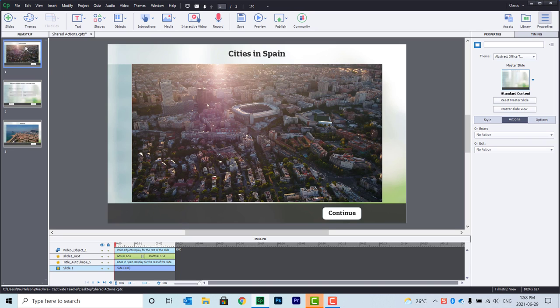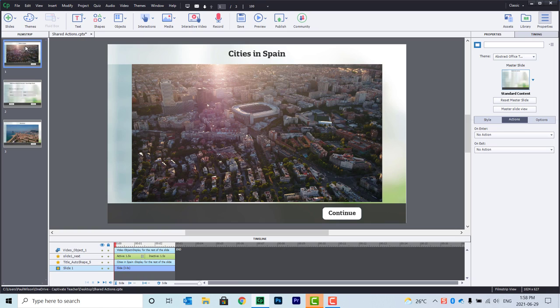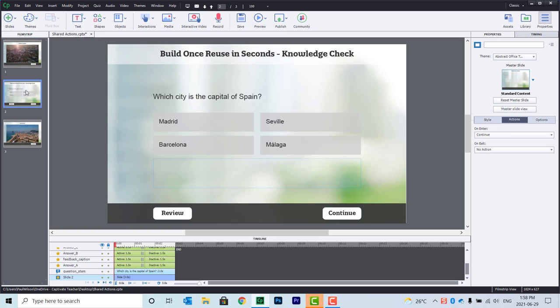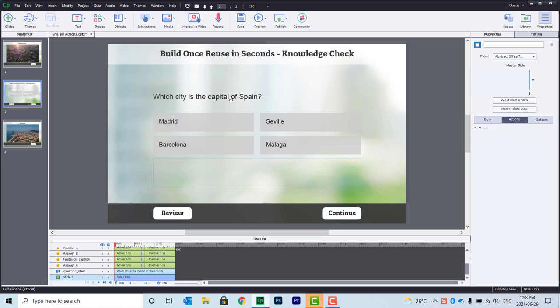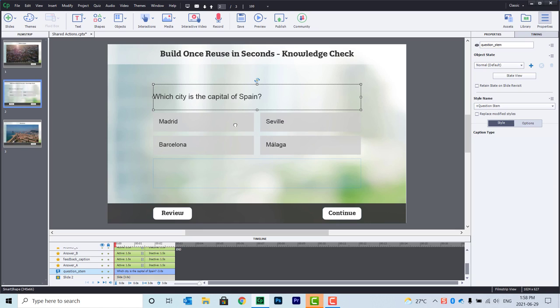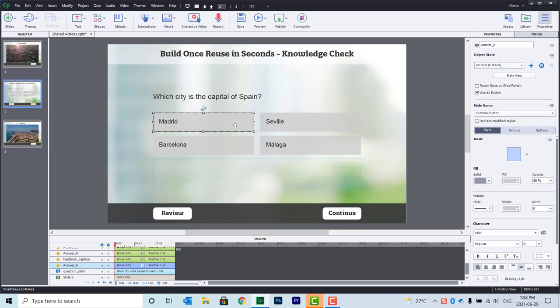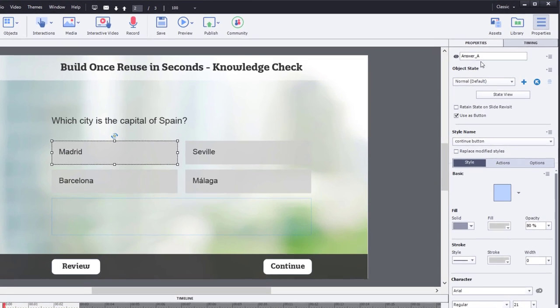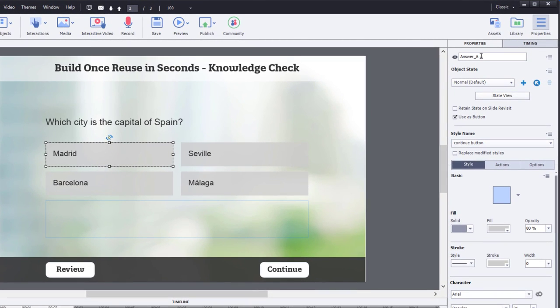First of all, we have an opening slide here with a video where we're going to learn something about the cities in Spain. Then we're going to be brought to our knowledge check slide here. Now, right now, all that we have here is a text caption. We have four shapes used as buttons. In each case here, we've got Madrid, Seville, Barcelona, Malaga.